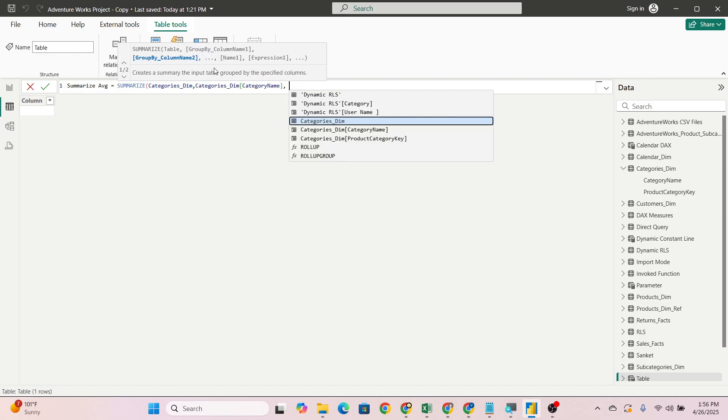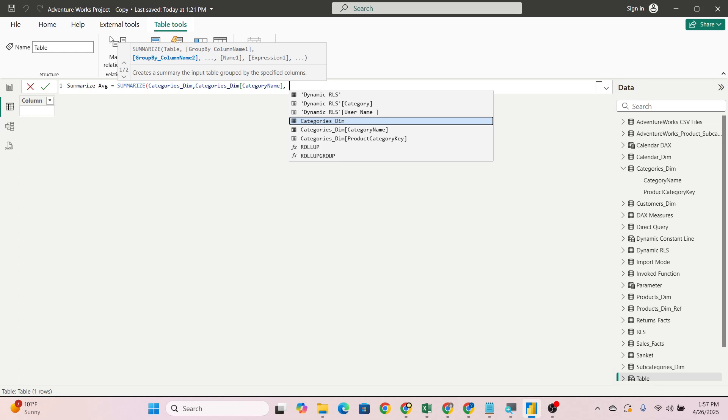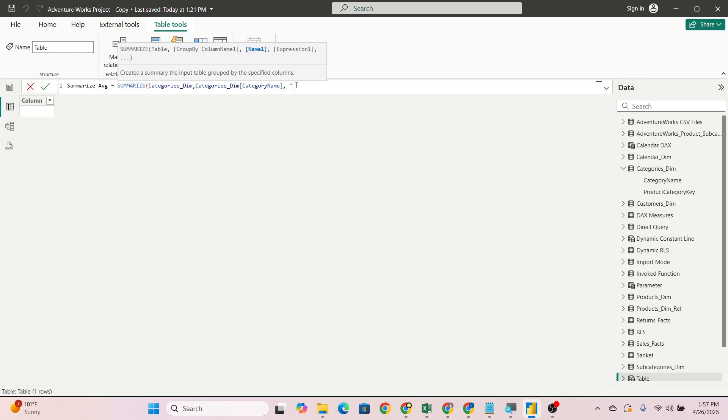I am doing this on Adventures Work dataset, which is one of the most famous datasets. When a Power BI developer starts their Power BI journey, they start with this dataset only. It's one of the best and a little bit complicated. On that data only we will check.